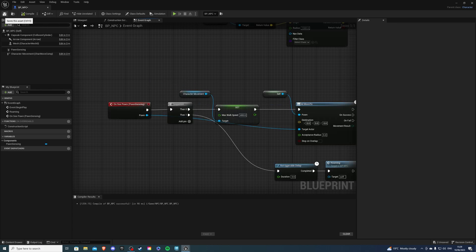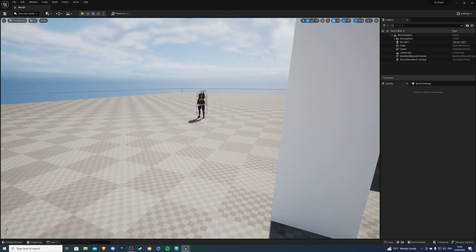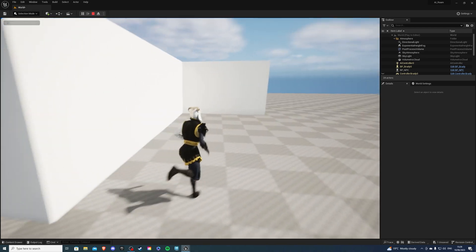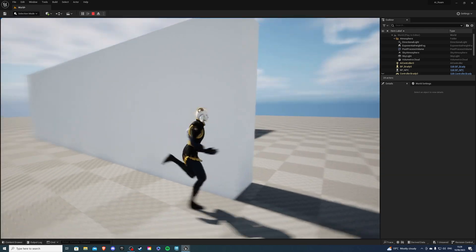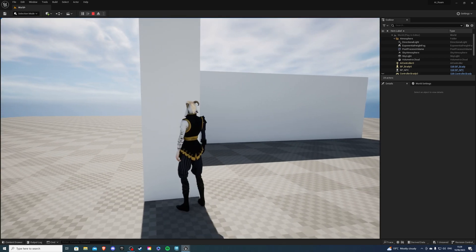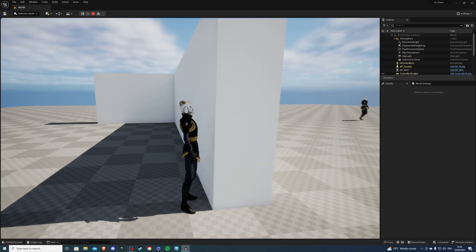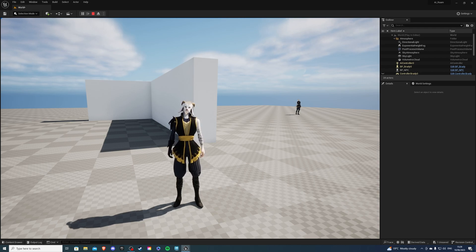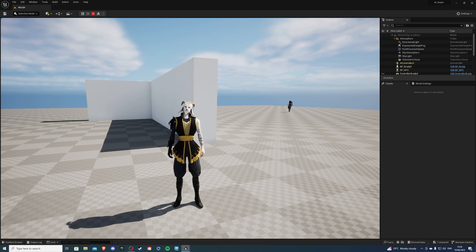Let's compile and save and see if this works. If I go here and hit play — he'll see me, he'll chase me. And if I lose him for about 3 seconds, he should leave me alone. And he's walking. Thanks for watching — if you liked the video, leave a like; if you didn't, leave a dislike. And as always, happy developing.